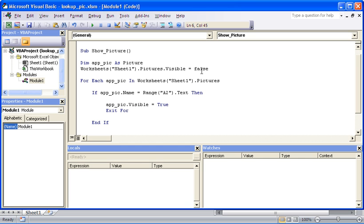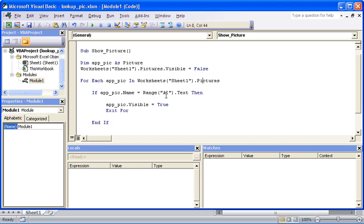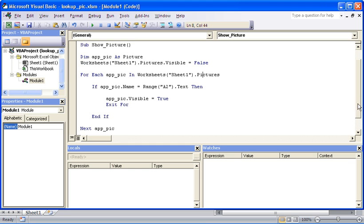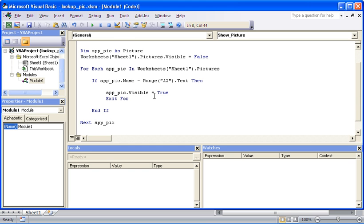I'll just switch that to False to hide all the pictures. We then have a For loop which says for each picture in Sheet 1, go through and hold it in that variable. For each picture in Sheet 1, check if the name of the picture matches the text entered in cell A2, and if it does make it visible. If it doesn't, then move on to the next picture.